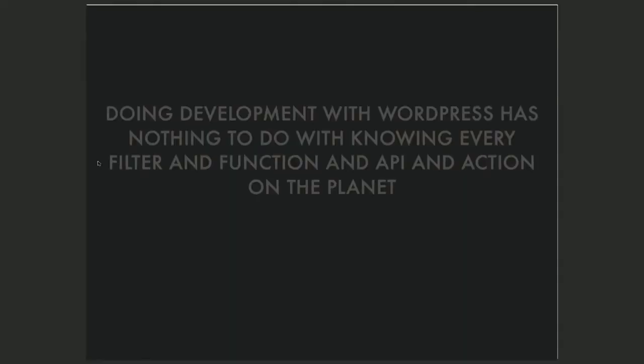WordPress is just a database, some files, some PHP, and there are these rules. If you were to print out all the rules — just the hooks alone, just the actions and filters — it'd be about 50 pages. That's why I want to segue into what doing development with WordPress really means. It has nothing to do with actually knowing all of those 50 pages. That's why the documentation exists — we need to read it as developers and make sense of this stuff.